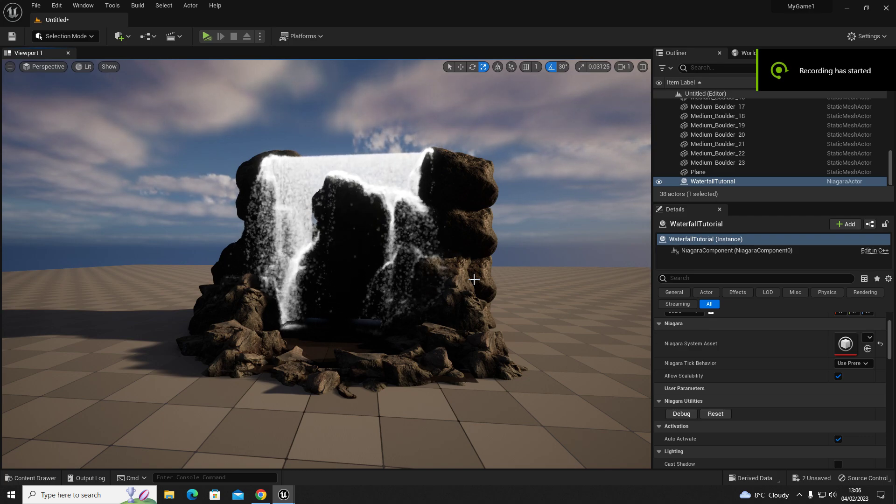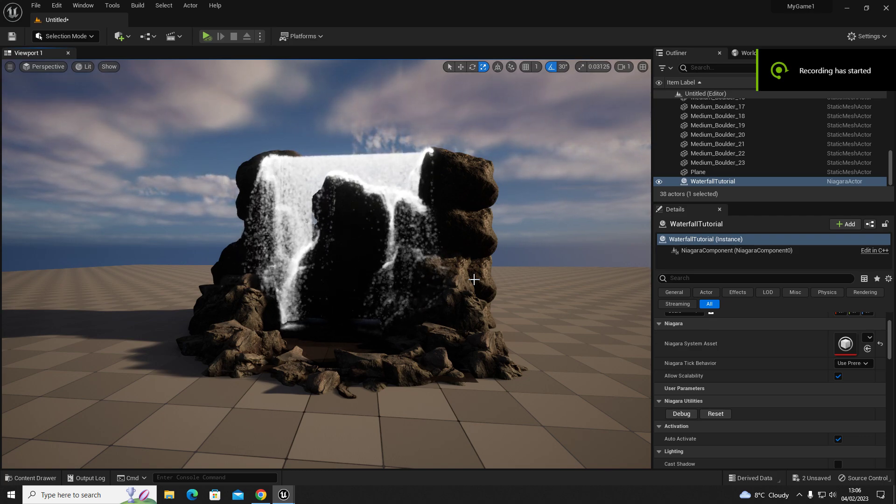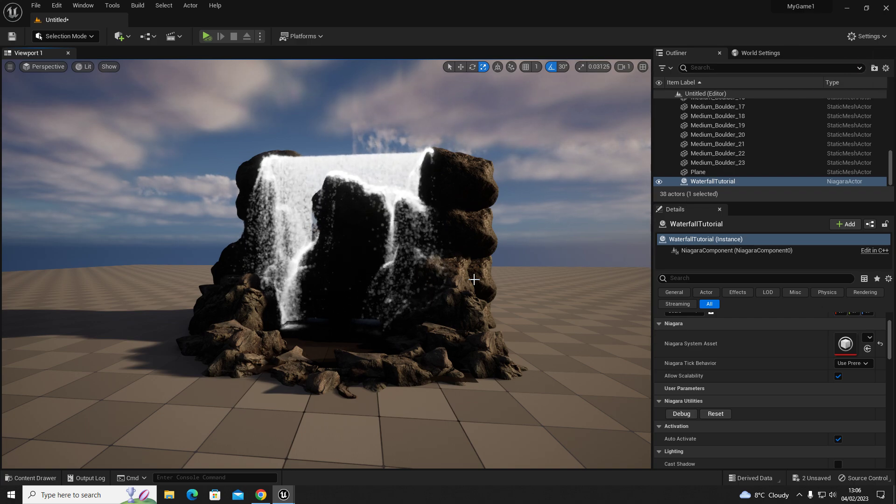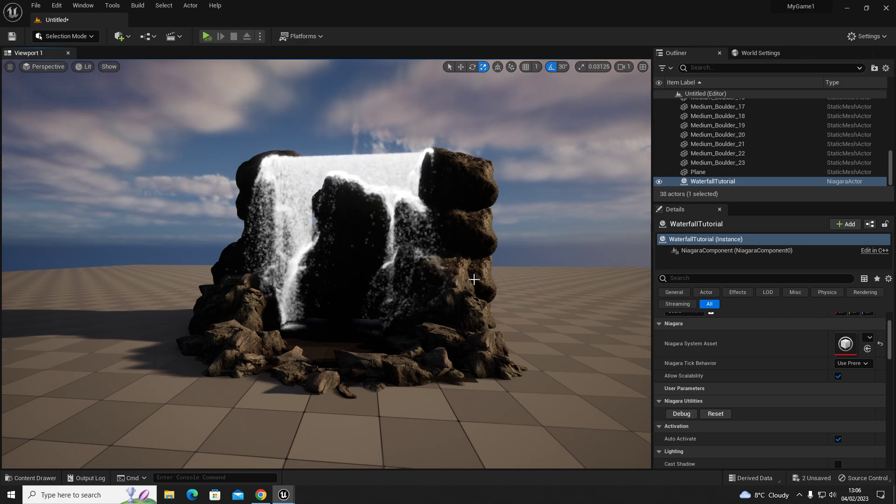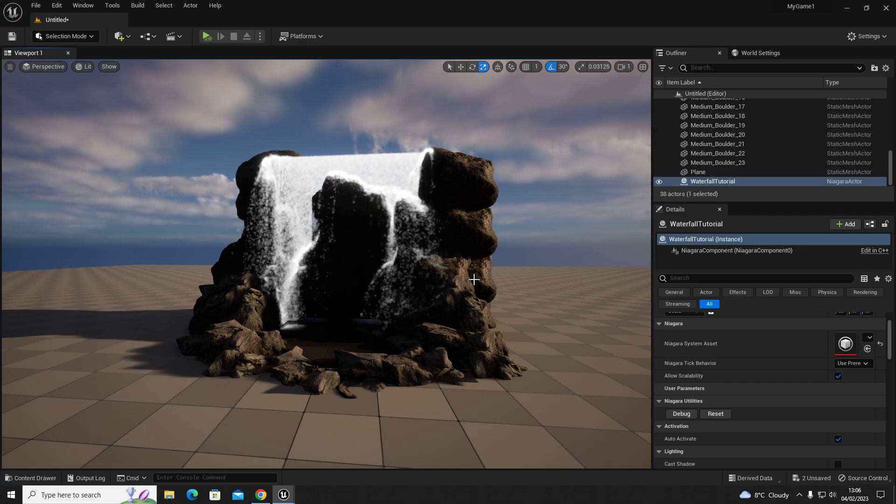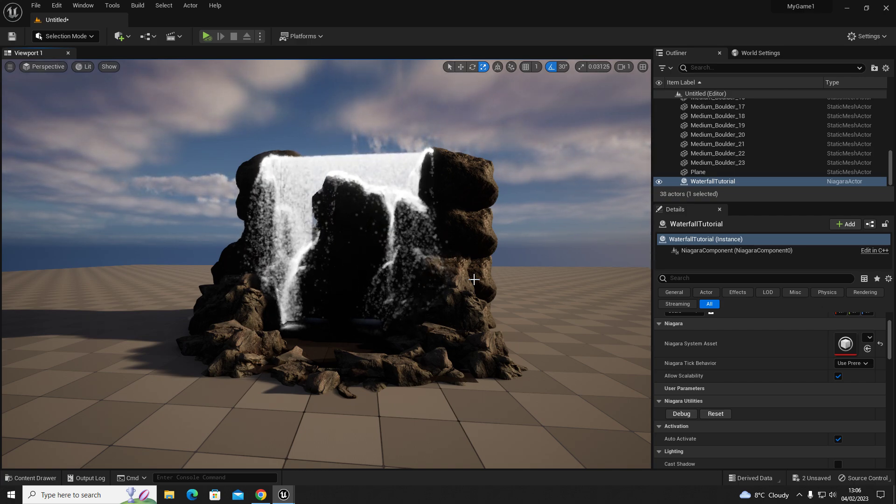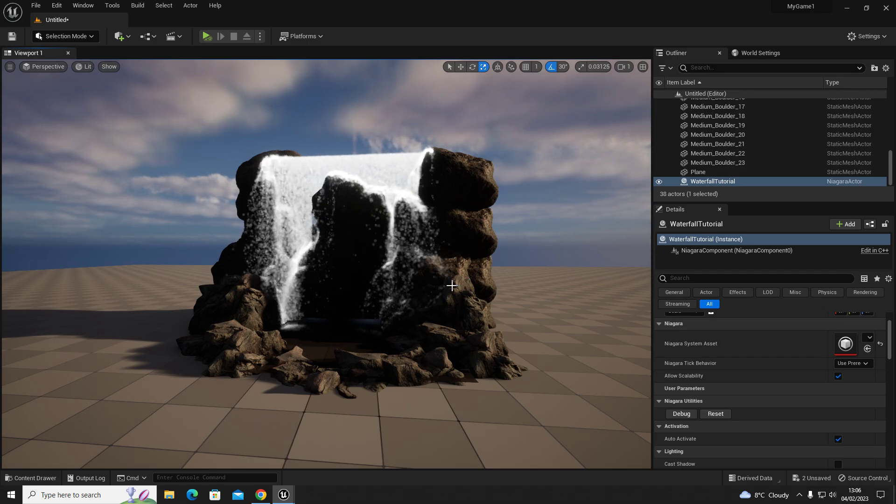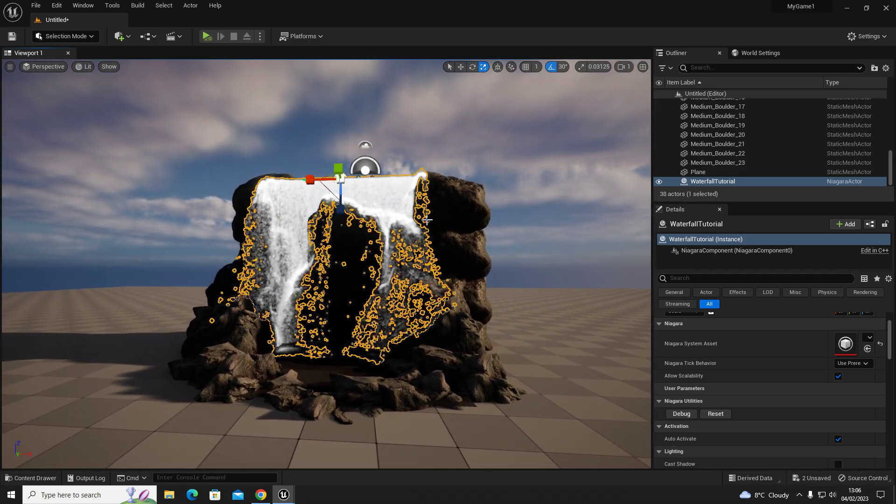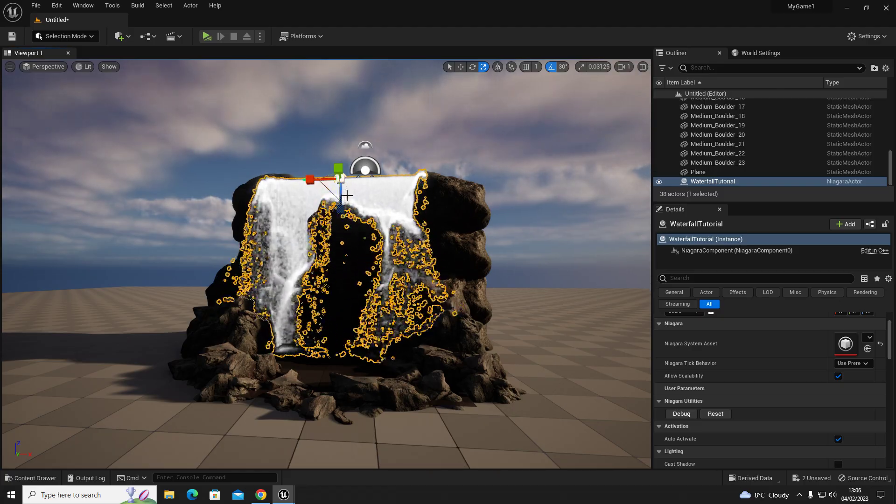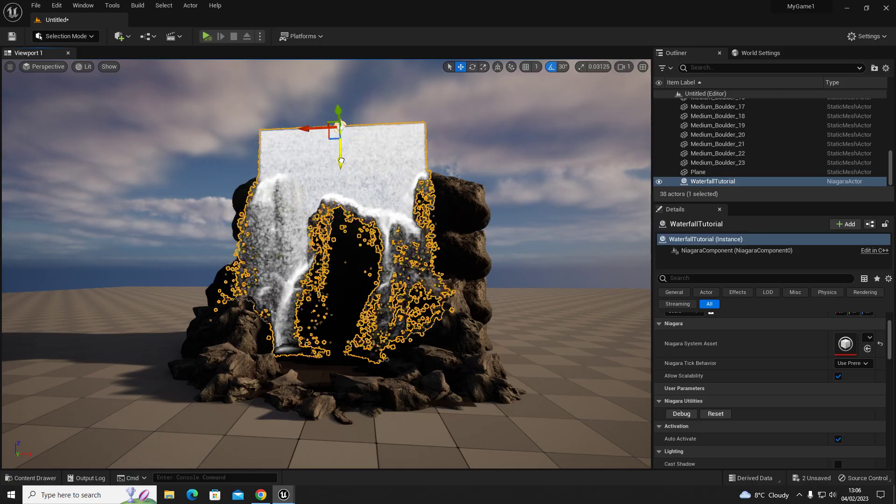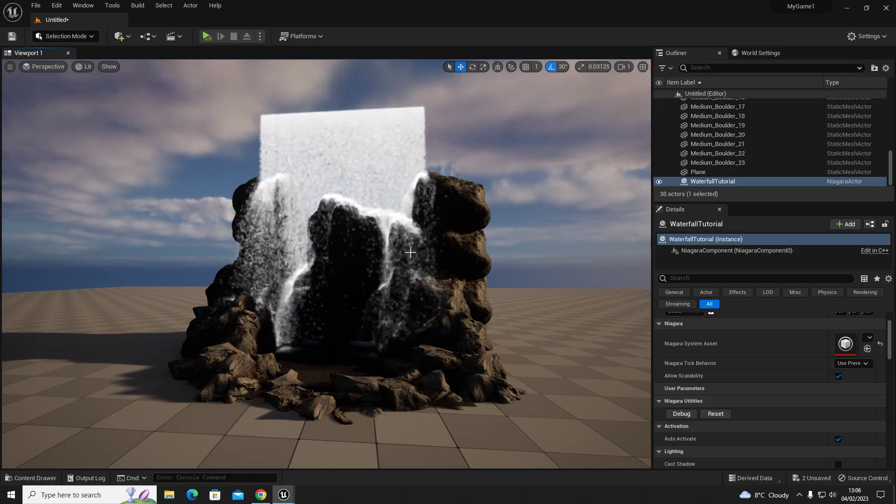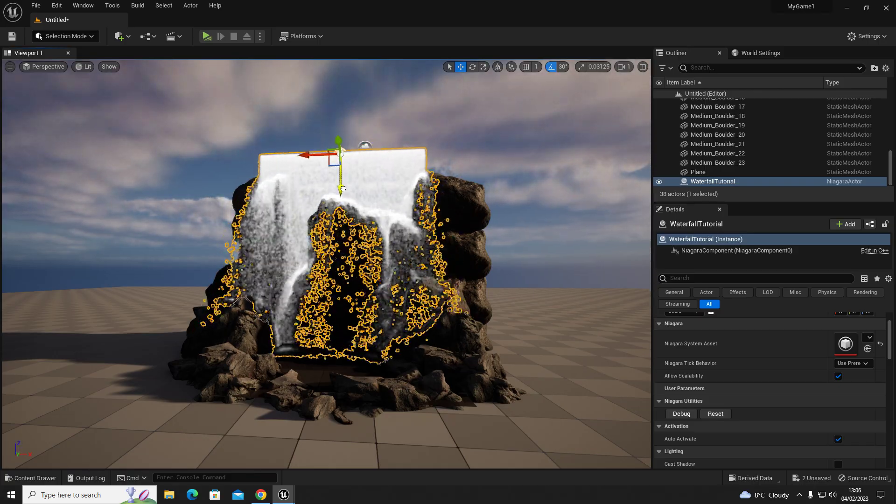Hello everyone, I've had a request on how to do a waterfall effect within Unreal Engine 5. In this video I'm going to show you how you can create what you can see in front of you right now, which is this Niagara particle system that is relatively easy to make.